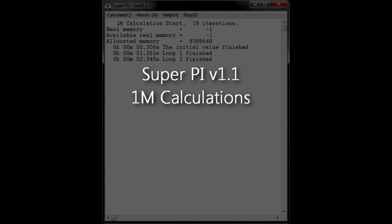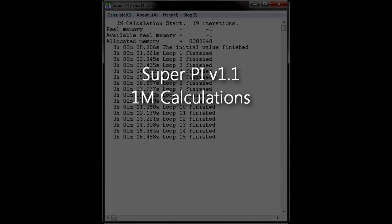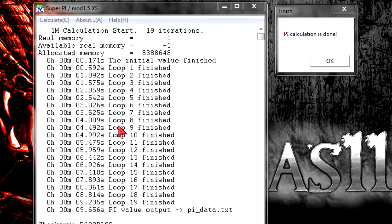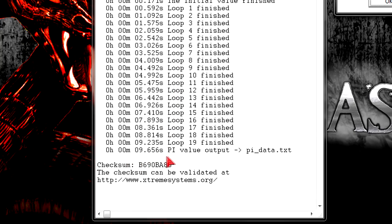Unbelievable. Let's move on to SuperPi and start 1 million calculations. And guess what? The CPU finished in just 9.656 seconds. I'm speechless.